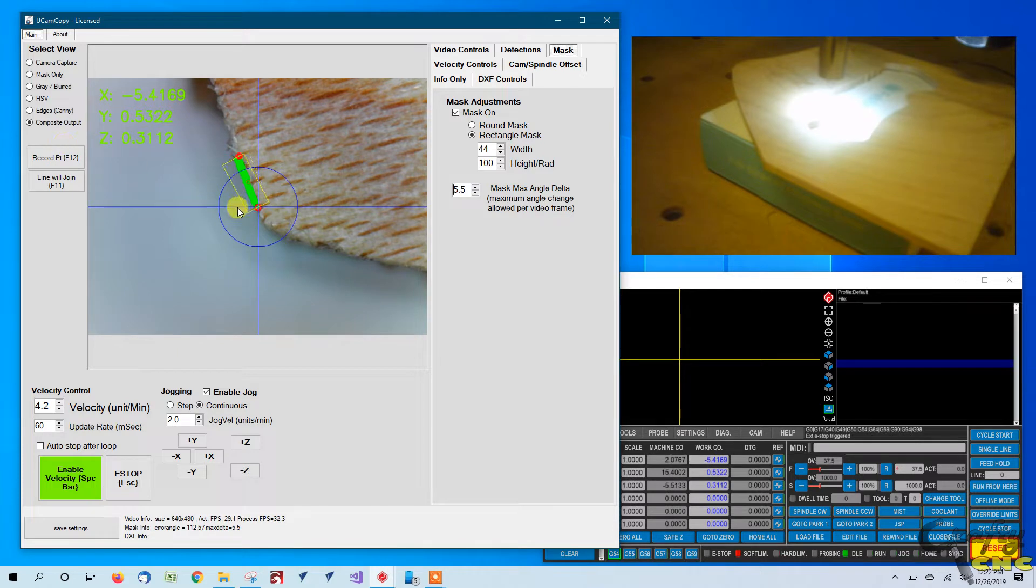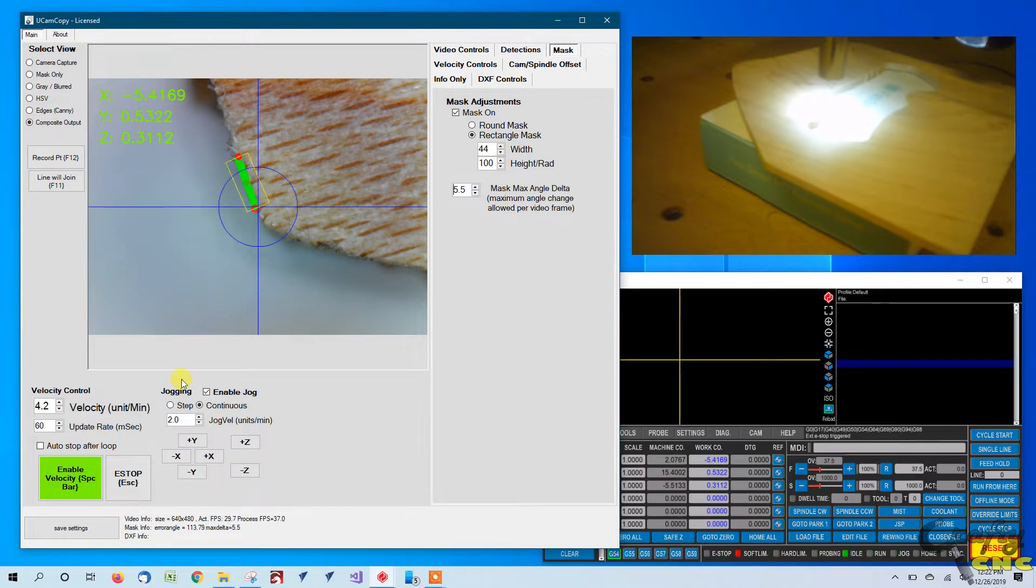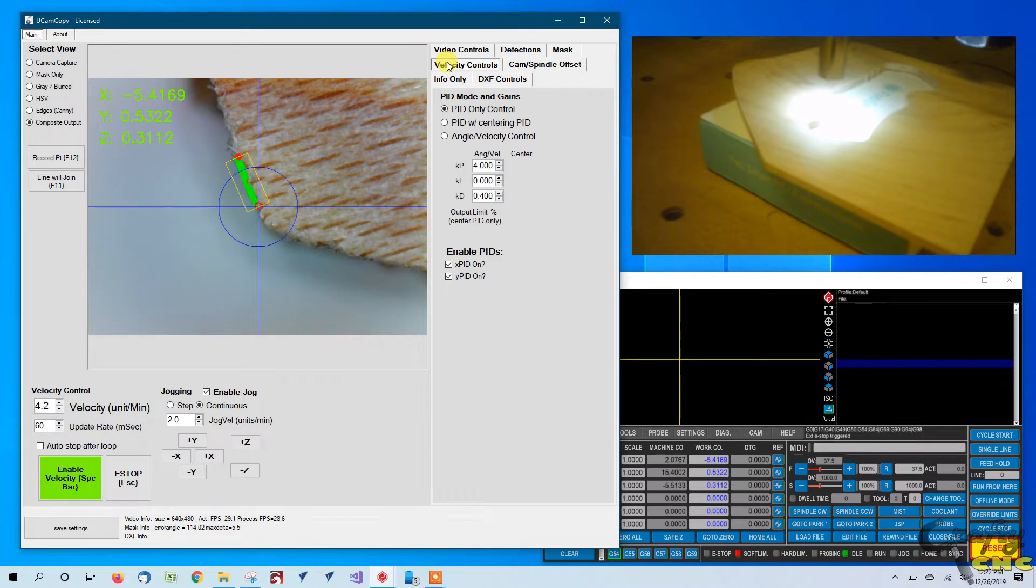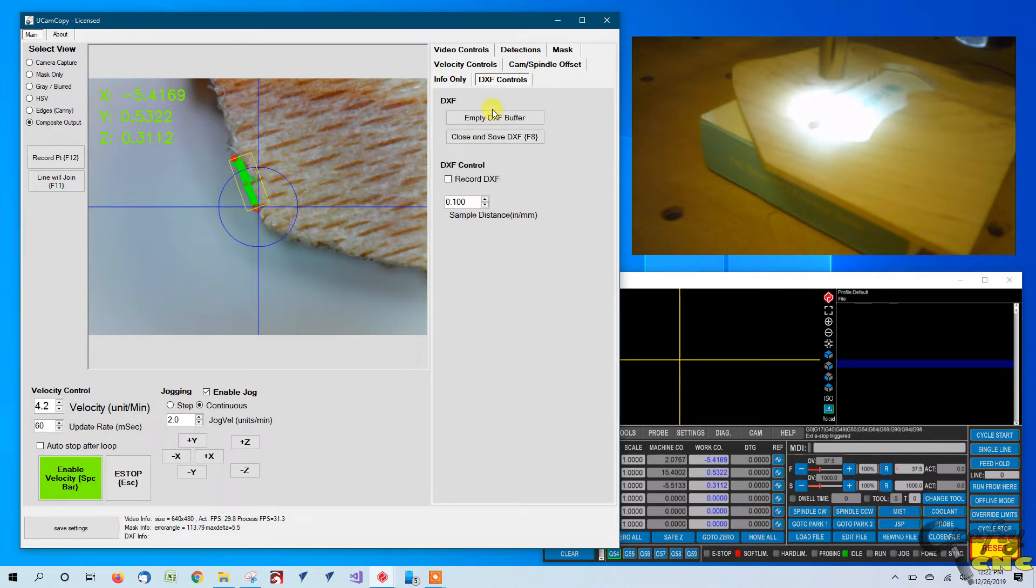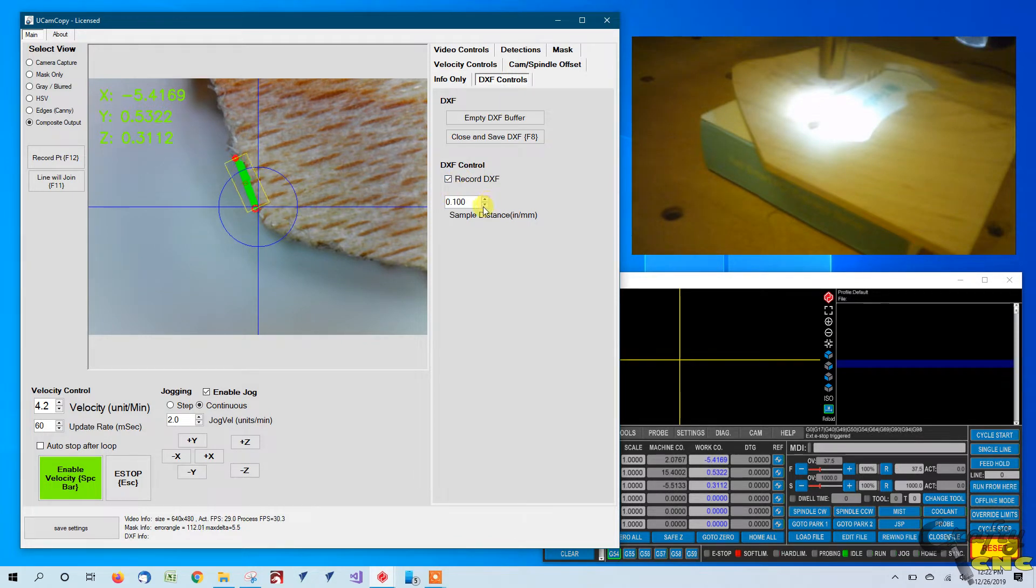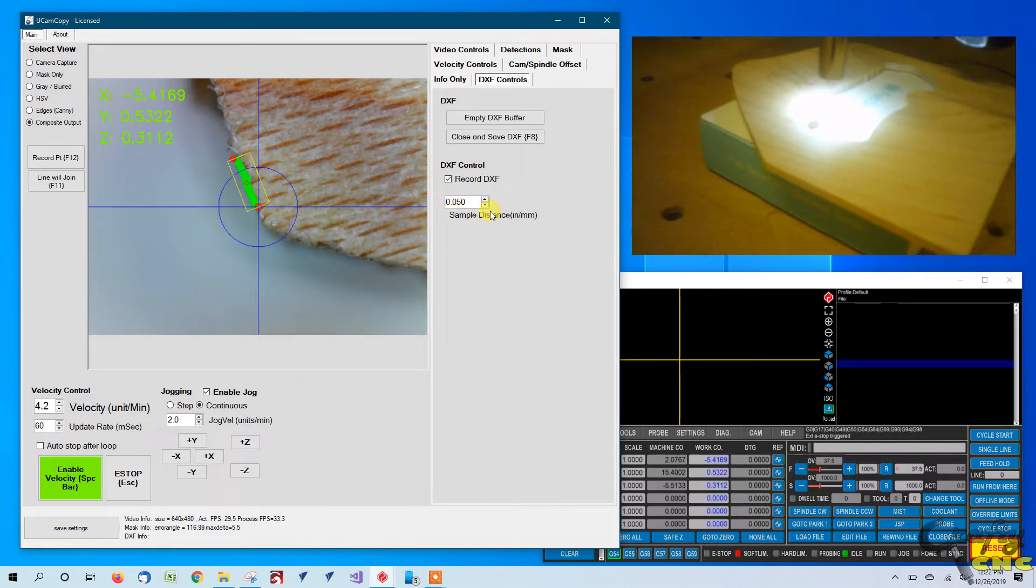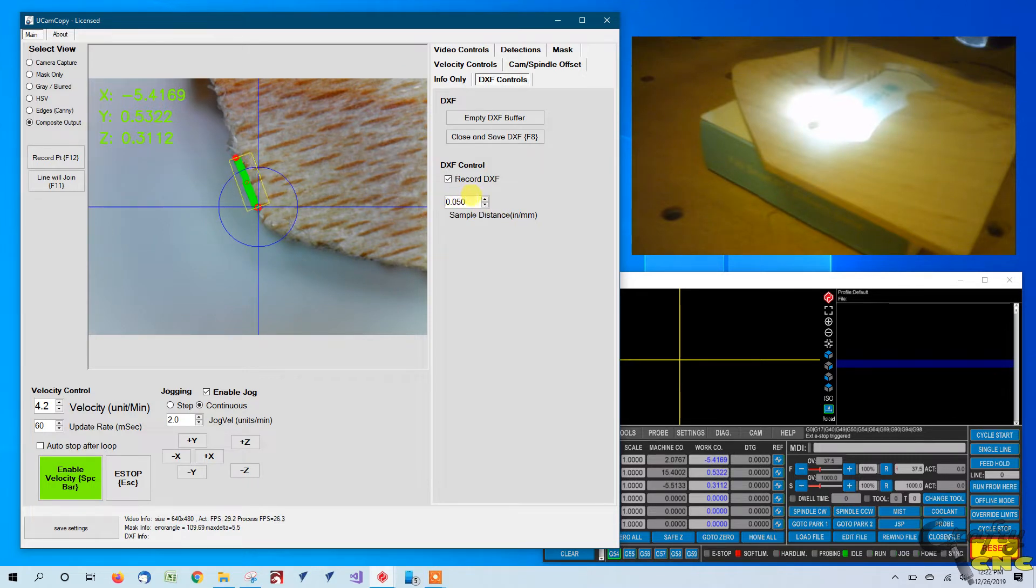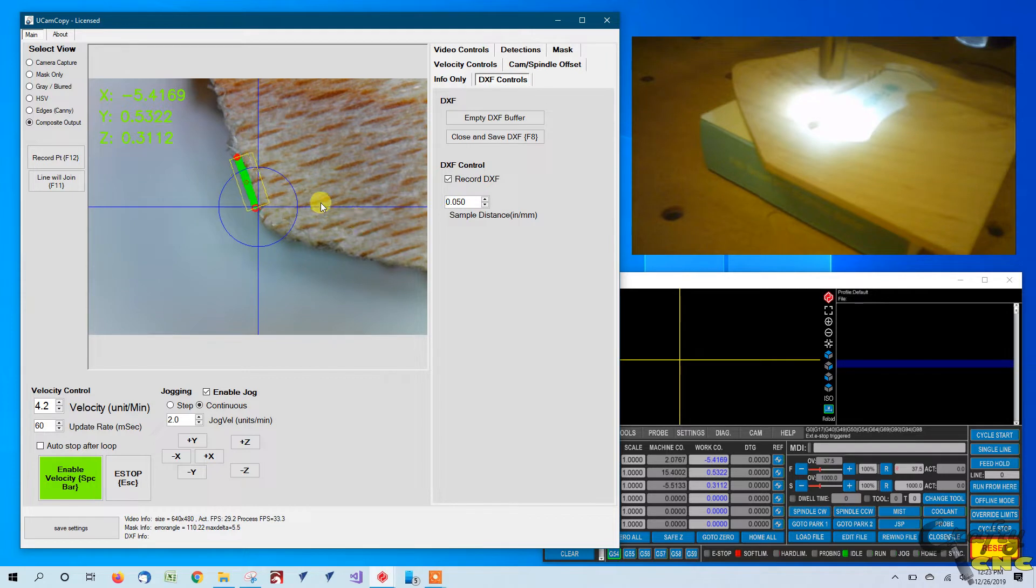Now we're basically ready. We've got an edge found. We've got a red dot at each end. So UCAM copy is ready to try traveling along that edge that we're detecting. We've got a velocity set here. Again, we've got our PIDs that we set prior. The last thing you're going to want to do is tell it to record to a DXF and set the distance between samples you want to record. This is in units of inches or millimeters. So every 50 thousandths of an inch, it'll sample a point and record to the DXF as it's set up currently. So let's give it a whirl.